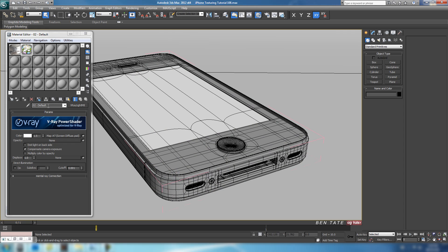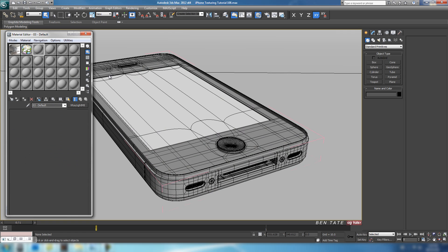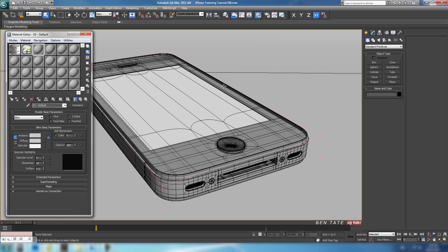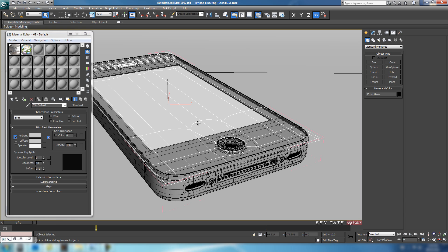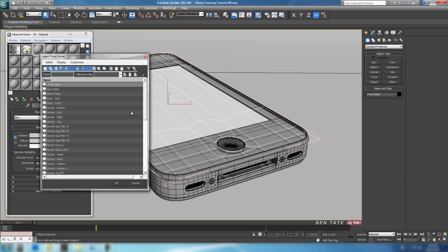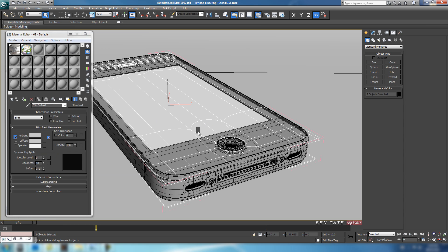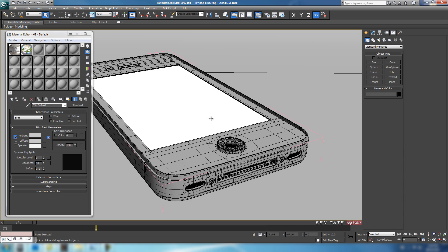Let's keep organized by naming our materials — we'll call this one 'screen' and start creating the rest of them. I think we'll start with the piece underneath the glass. I'm going to grab that glass, hit H for a second, select the front and back glass, hit OK, and hide that for a second.